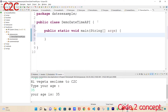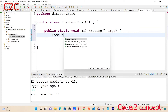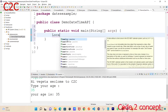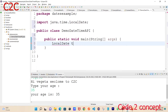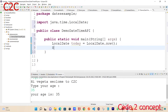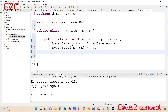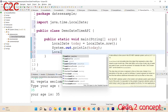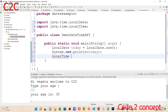So we can create a main method. Then we declare: LocalDate today = LocalDate.now(); so 'now' gives us the current local date.